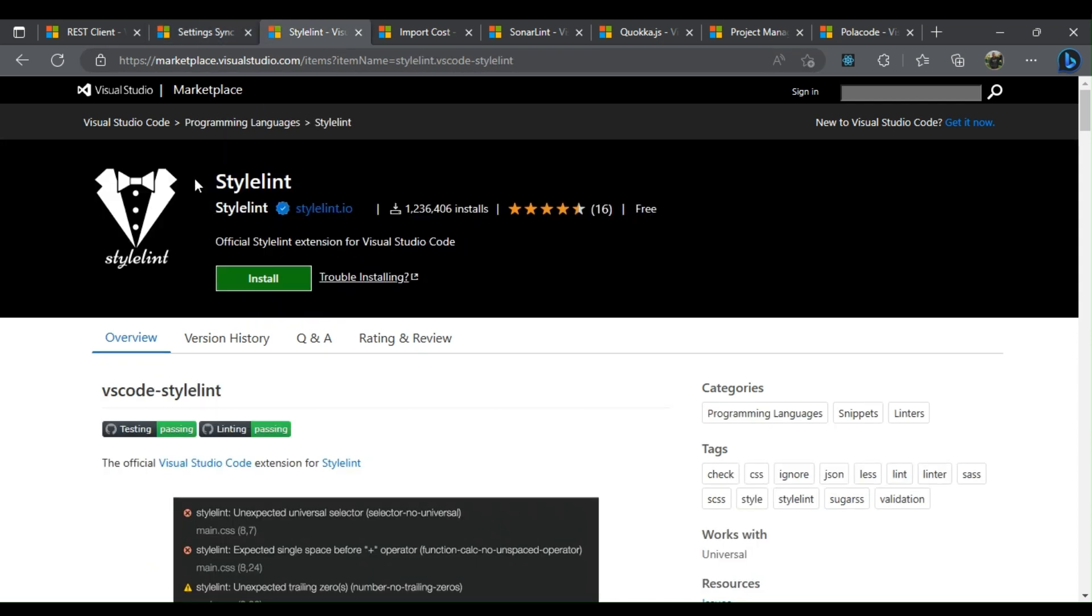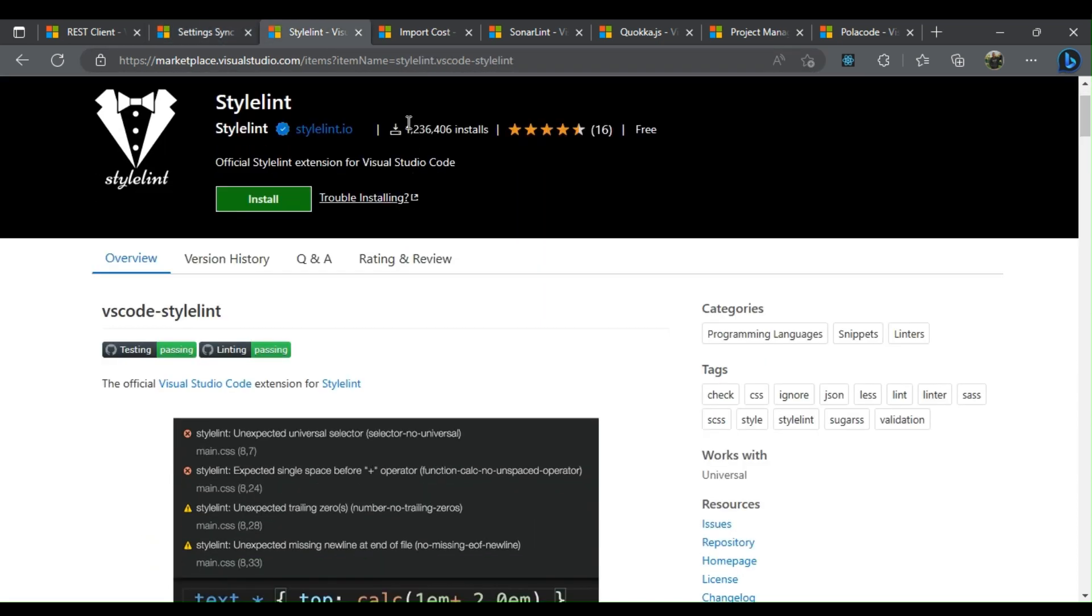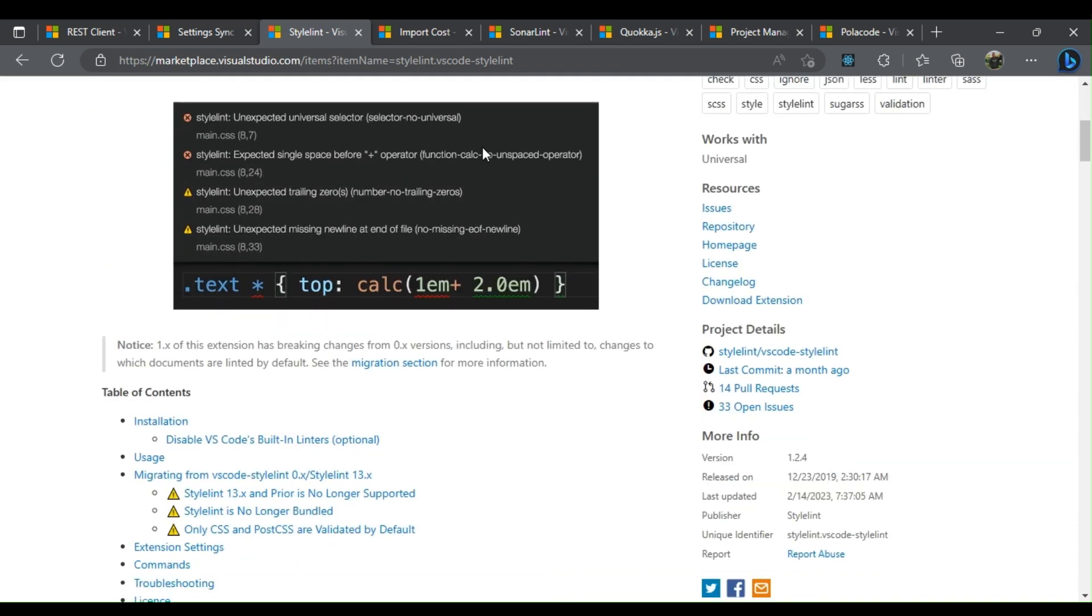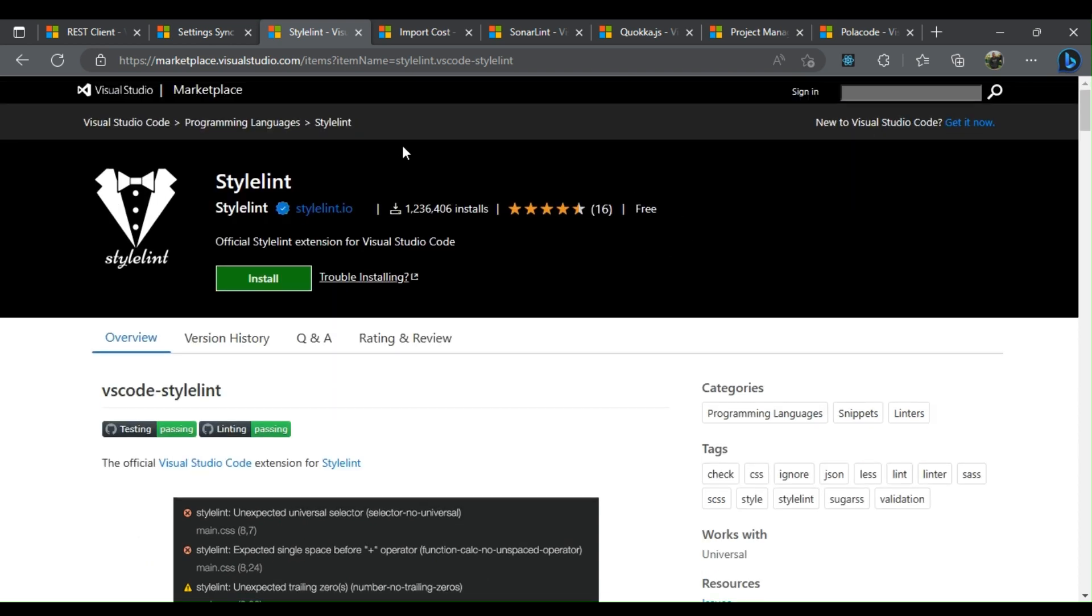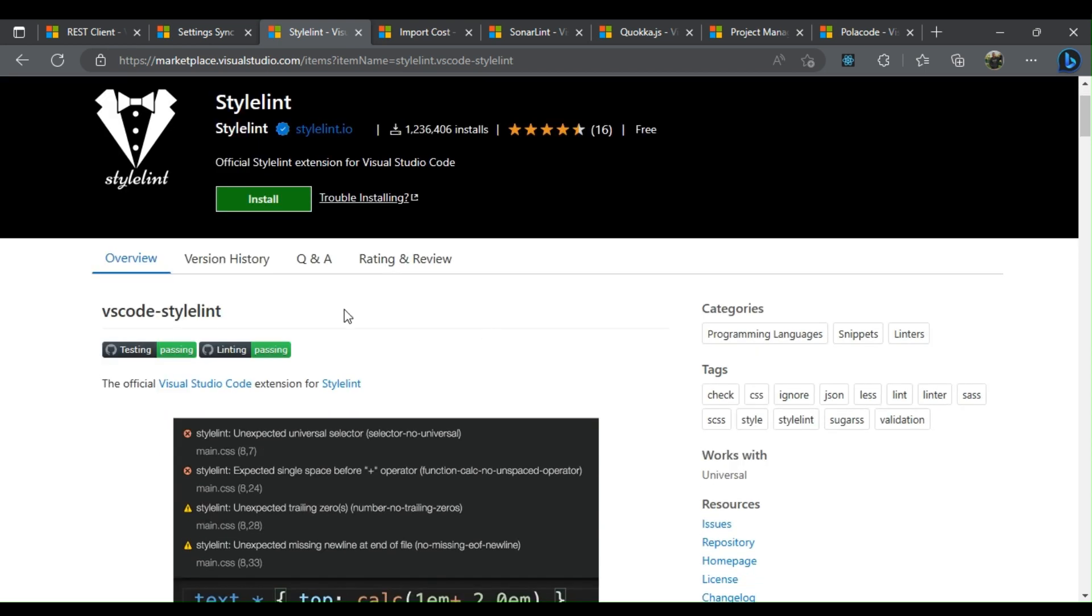Stylelint is a simple, automated linter add-on for VS Code, capable of highlighting code problems, stylistic errors, bugs, and other dubious constructs. In addition, it forces the development team to follow a set of defined stylistic rules to prevent junk in the code.